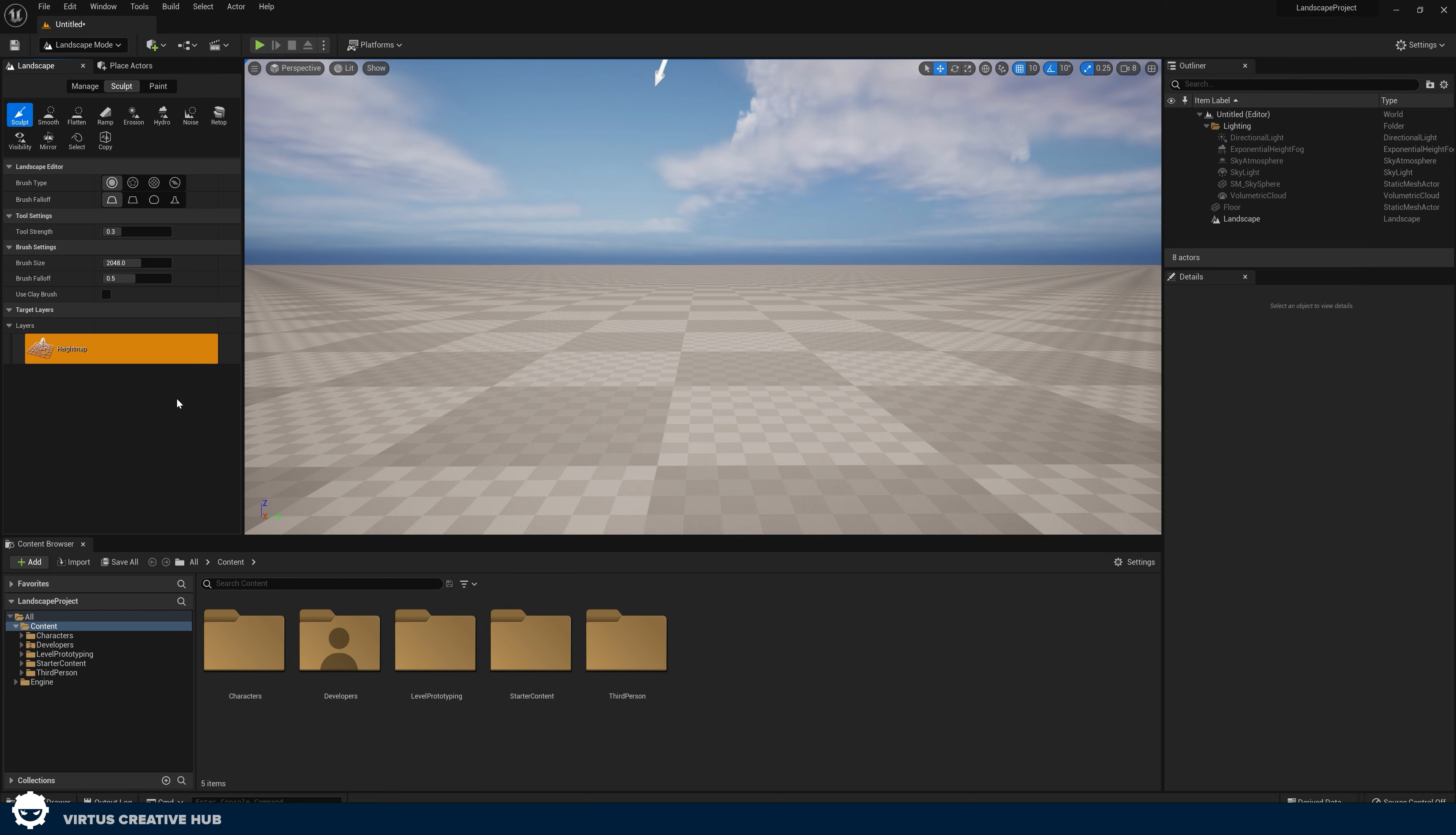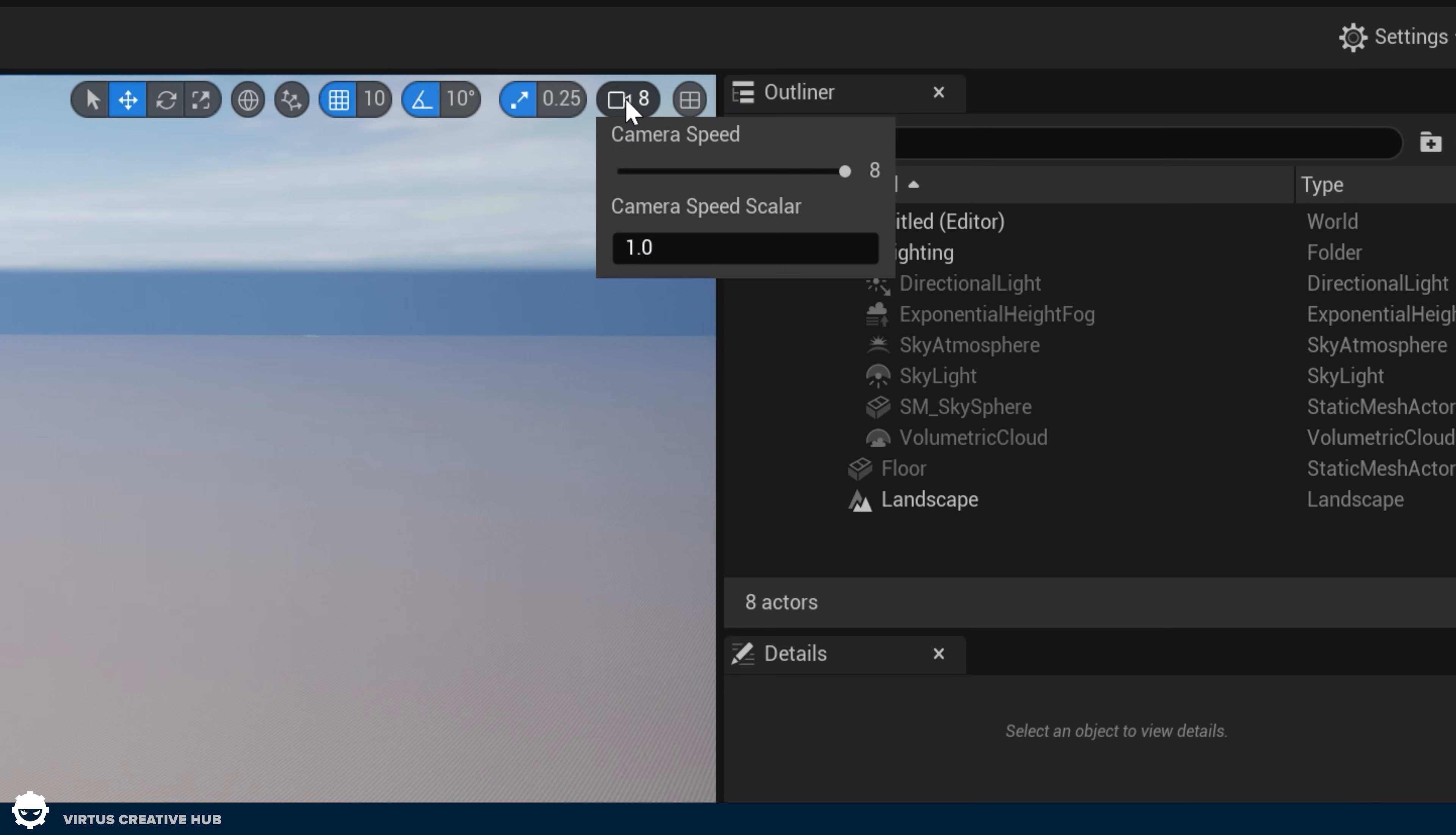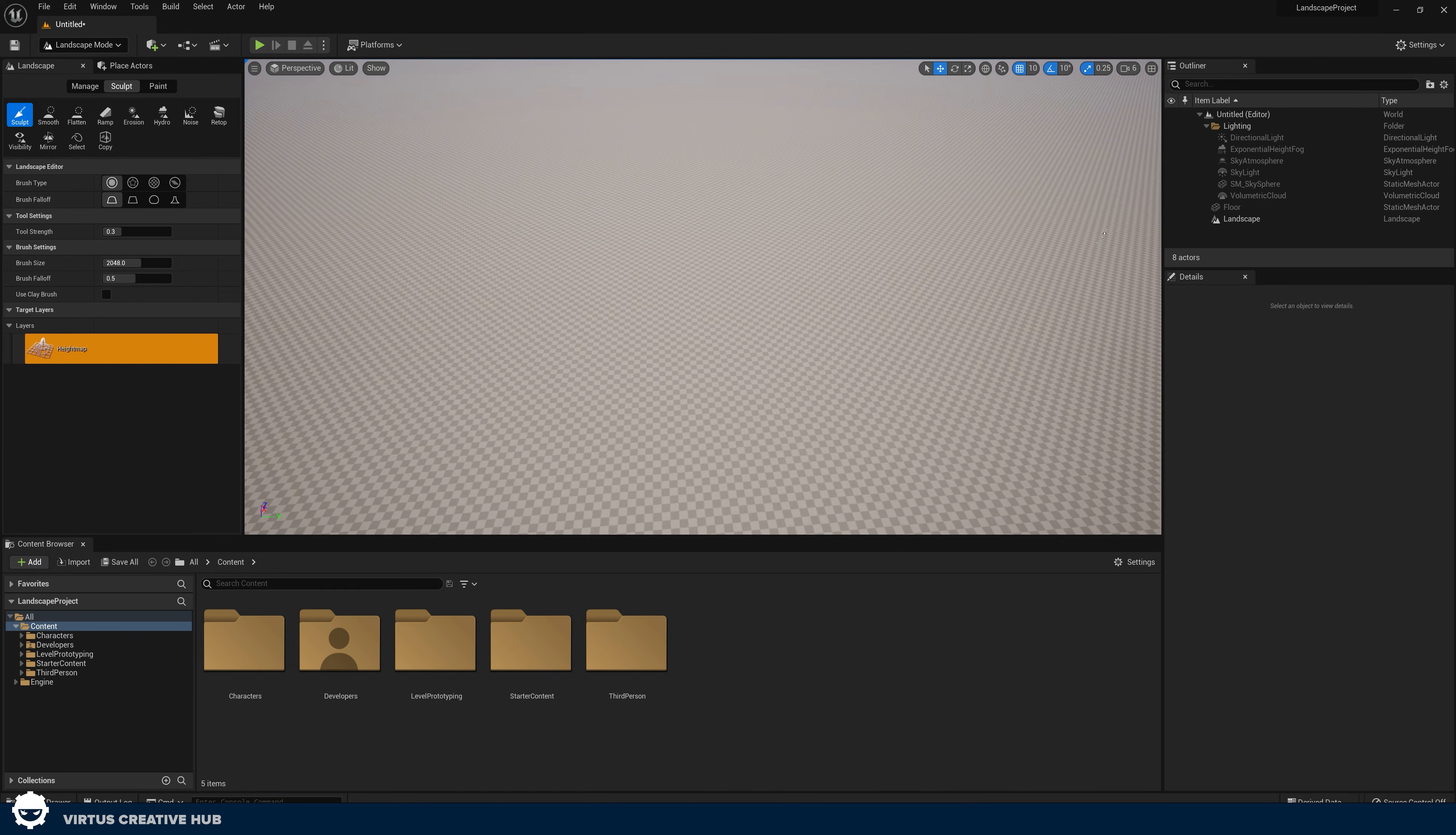First things first, we're going to be navigating the viewport just like we did before. When it comes to landscapes, one thing to note is you might want to set your camera speed to a slightly higher value up in the top right hand corner here. I like working with a speed around five and six when it comes to working with landscapes.